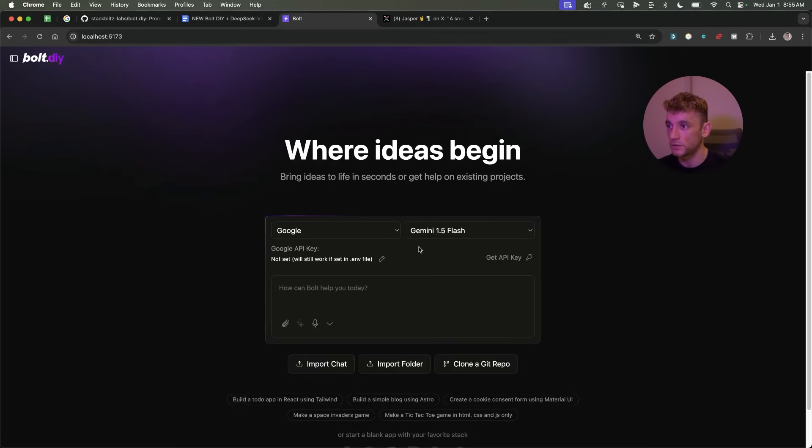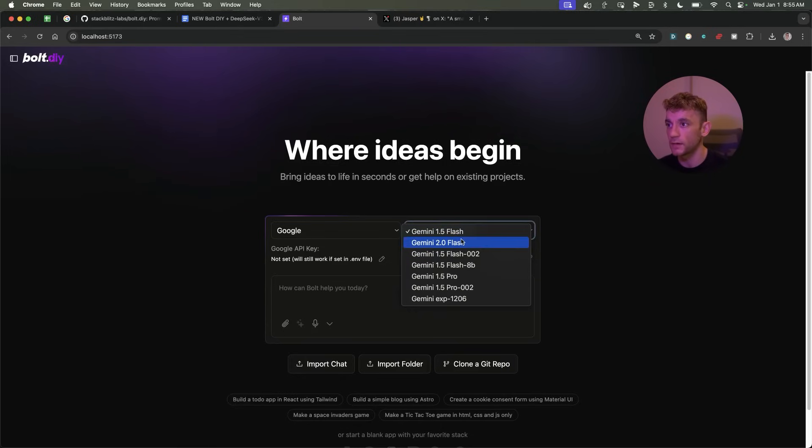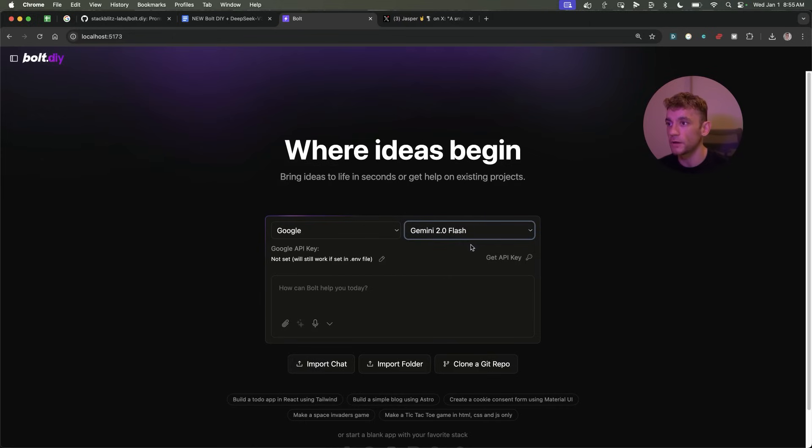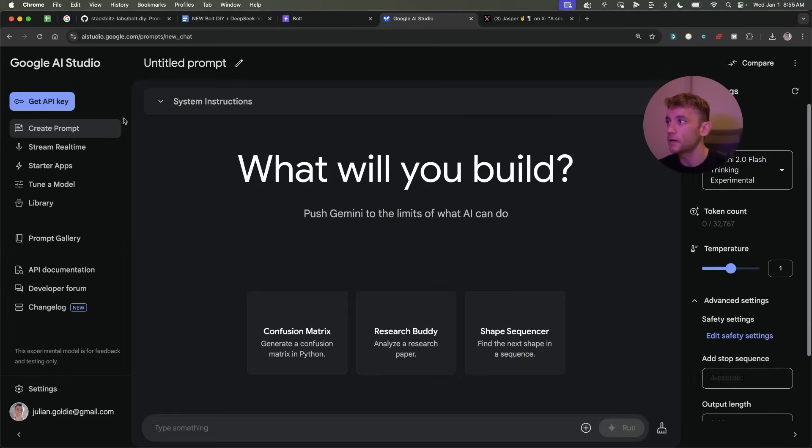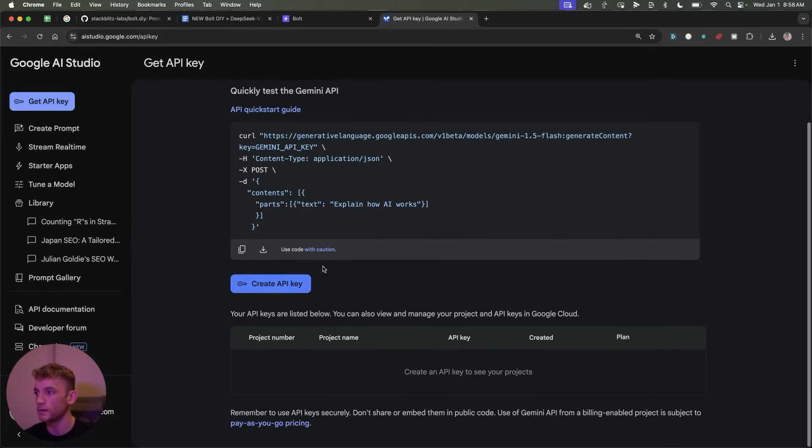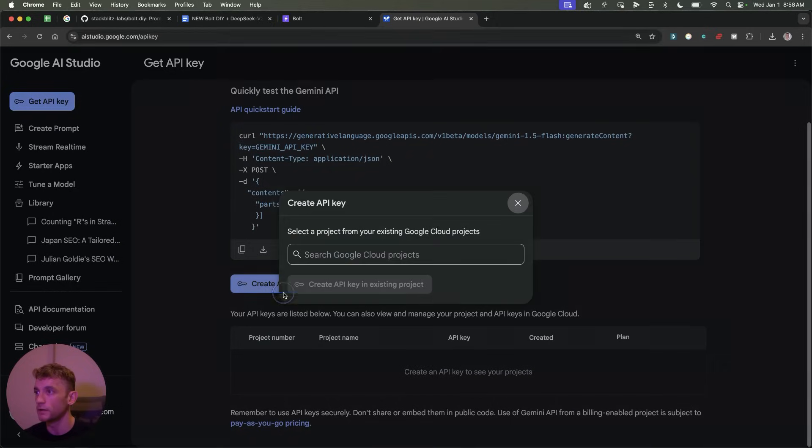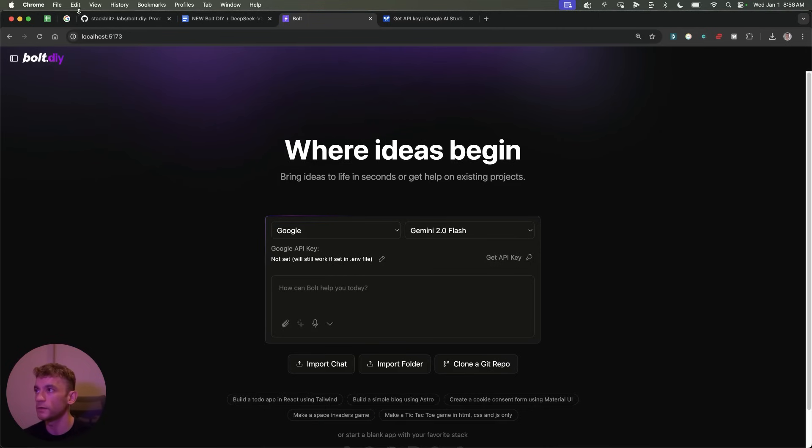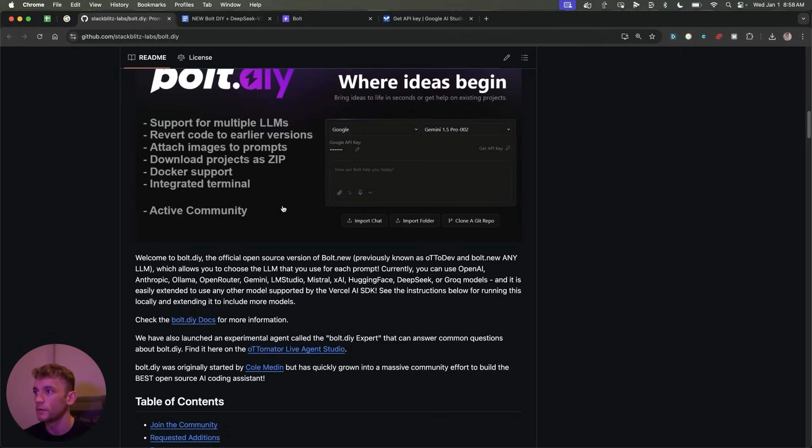Also, you can switch to Google over here and you can select, for example, Gemini Experimental 1206 or Gemini 2.0 Flash. We can then go over to Google AI Studio, and inside Google's AI Studio you can grab a free API key. Just click right there and you can grab that for free. No problemo. So if you're wondering, how do you host this? It's pretty simple.